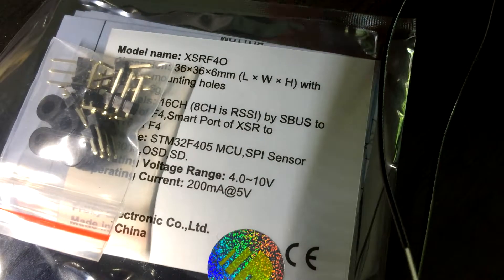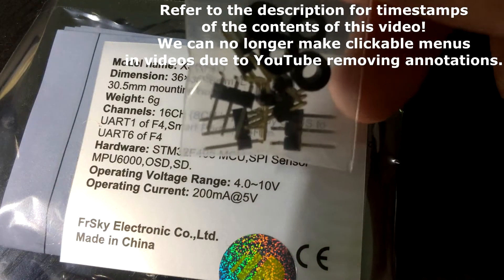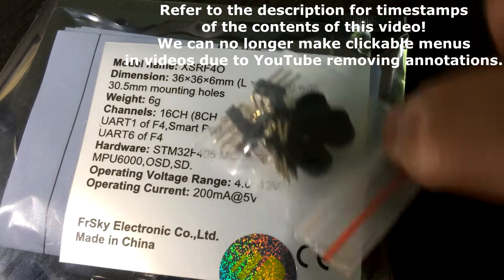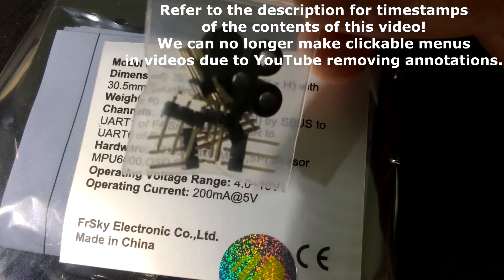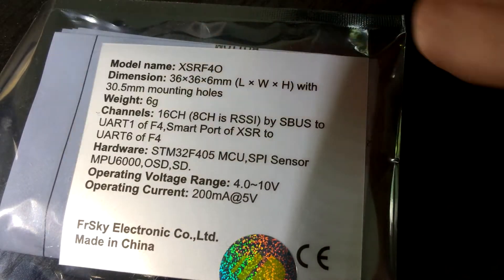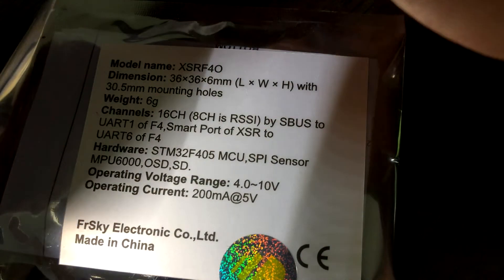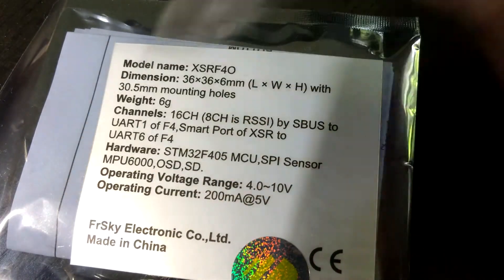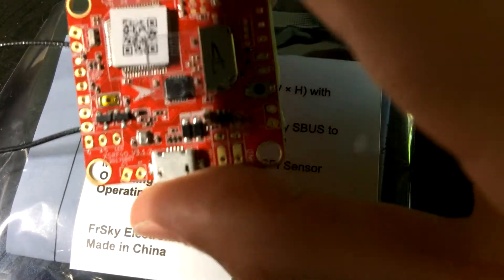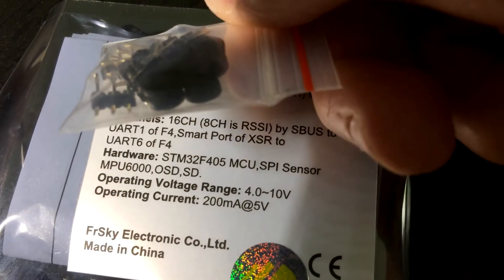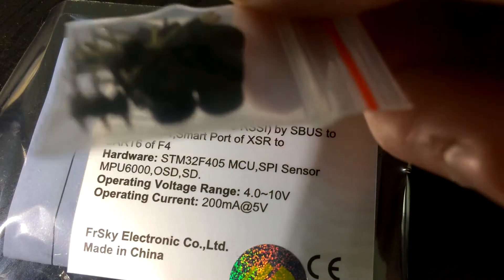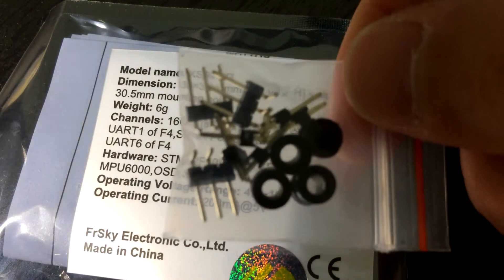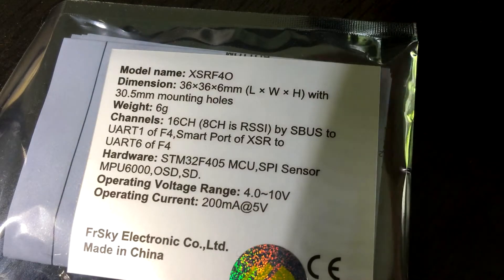In the package you get the flight controller, these little bits here, pins which I won't be using and I recommend most people don't use anymore, but you get plenty included. You also get these black rubber damping vibration isolation pieces. Basically these go into the mounting holes and reduce the vibration. It's a way to soft mount it. I won't be using those either because I have different soft mount standoffs, but these will do great if you're using hard standoffs and you want to soft mount the board. I recommend that.